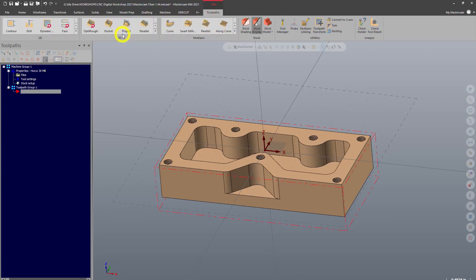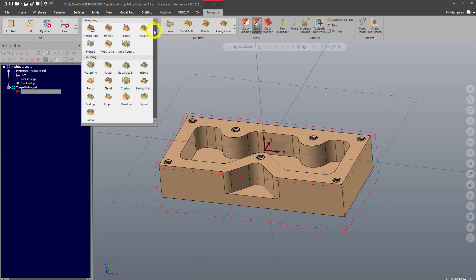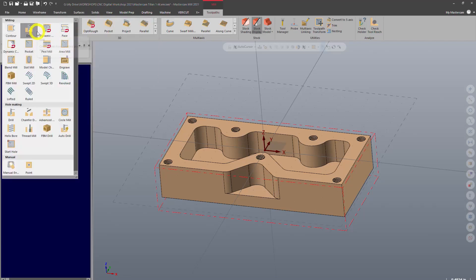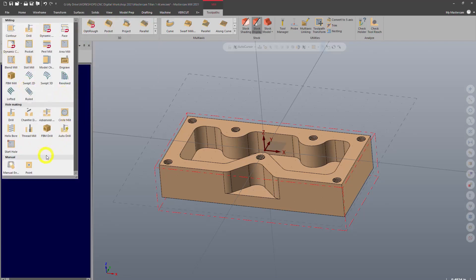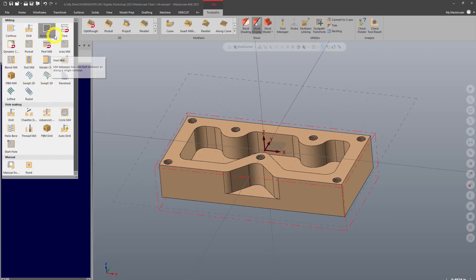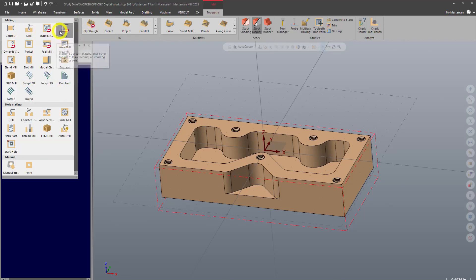3D is going to be used for surfacing stuff. We're not going to dive into that with this series. So all we're going to focus on are these basic two-dimensional toolpaths. You've got a lot of them here and we're not going to be even touching most of these. We're just going to be using the basics.